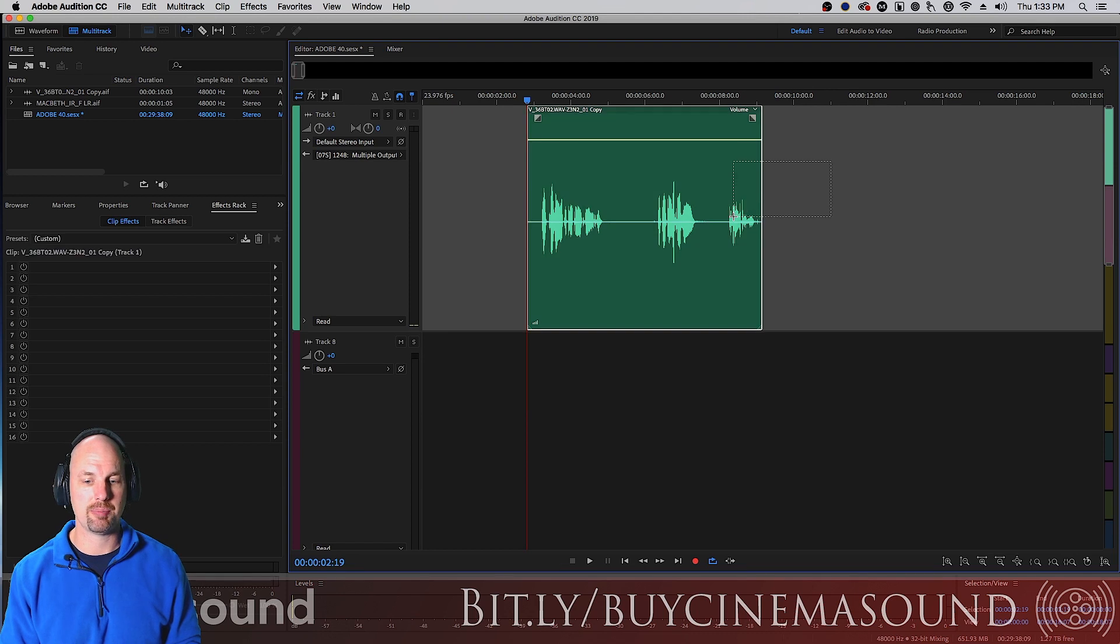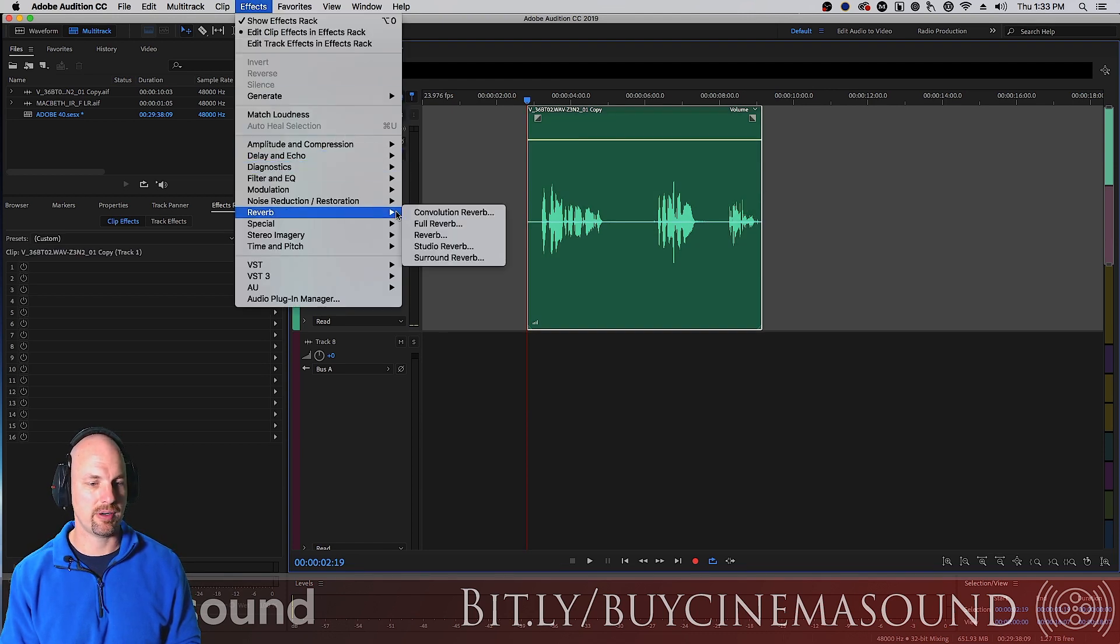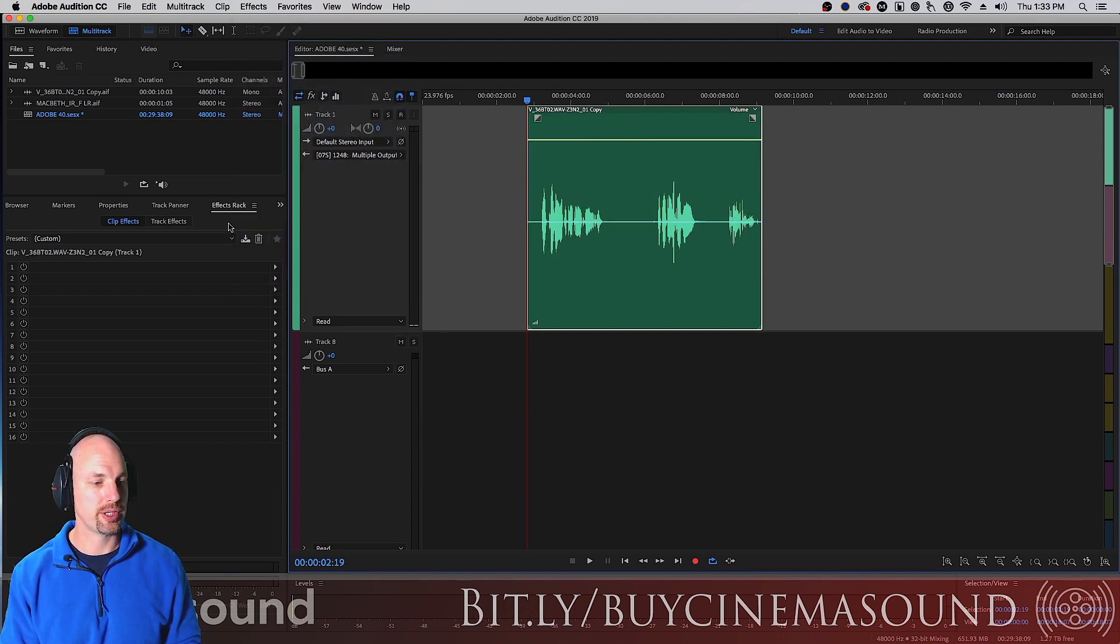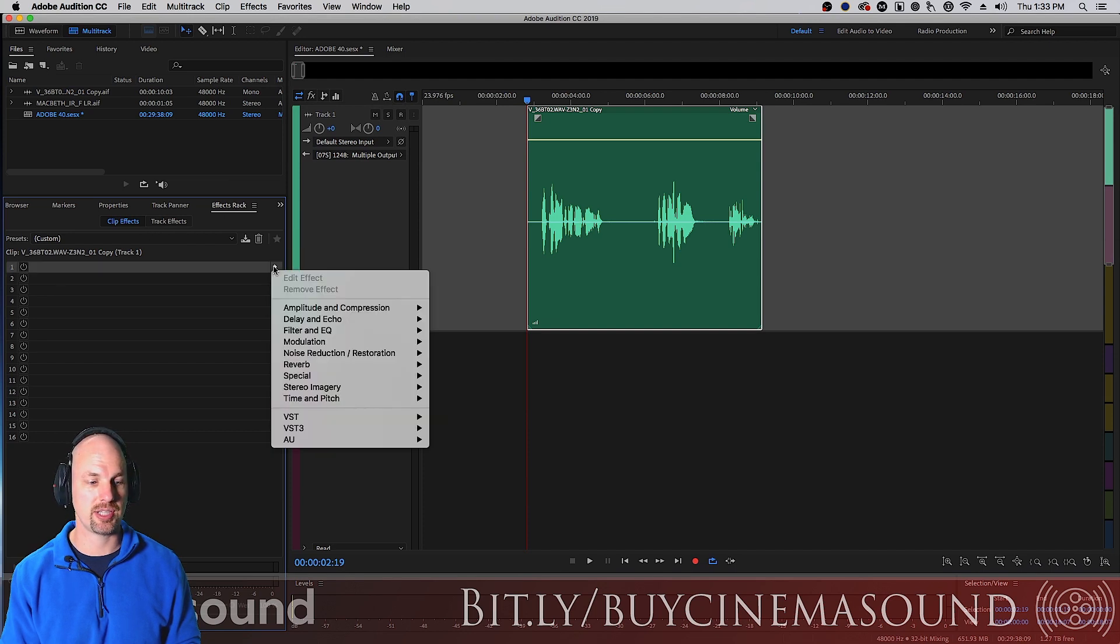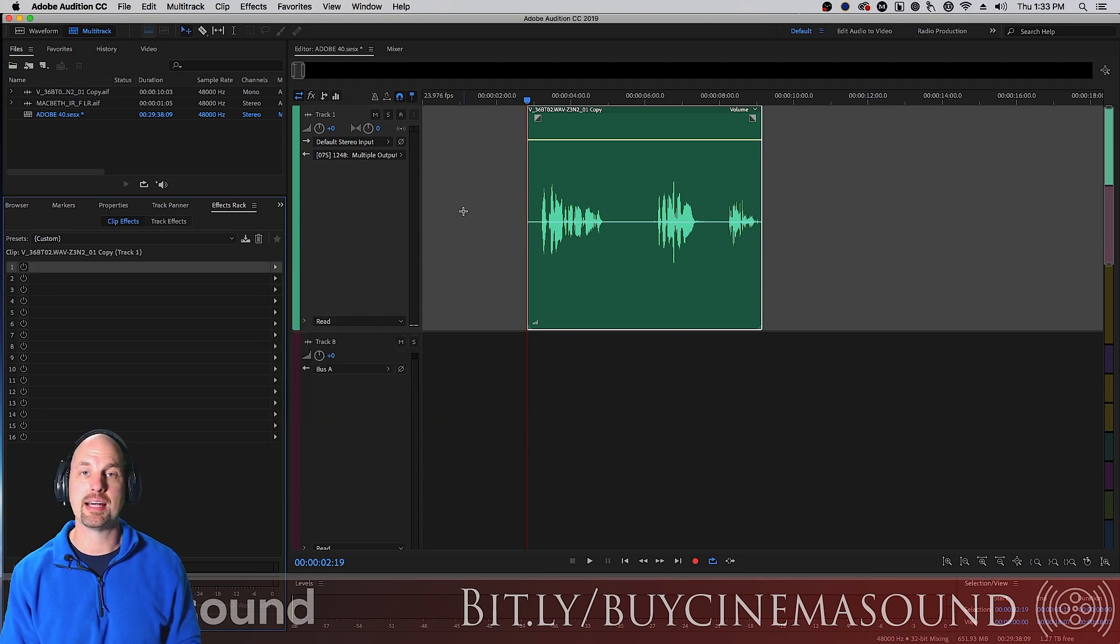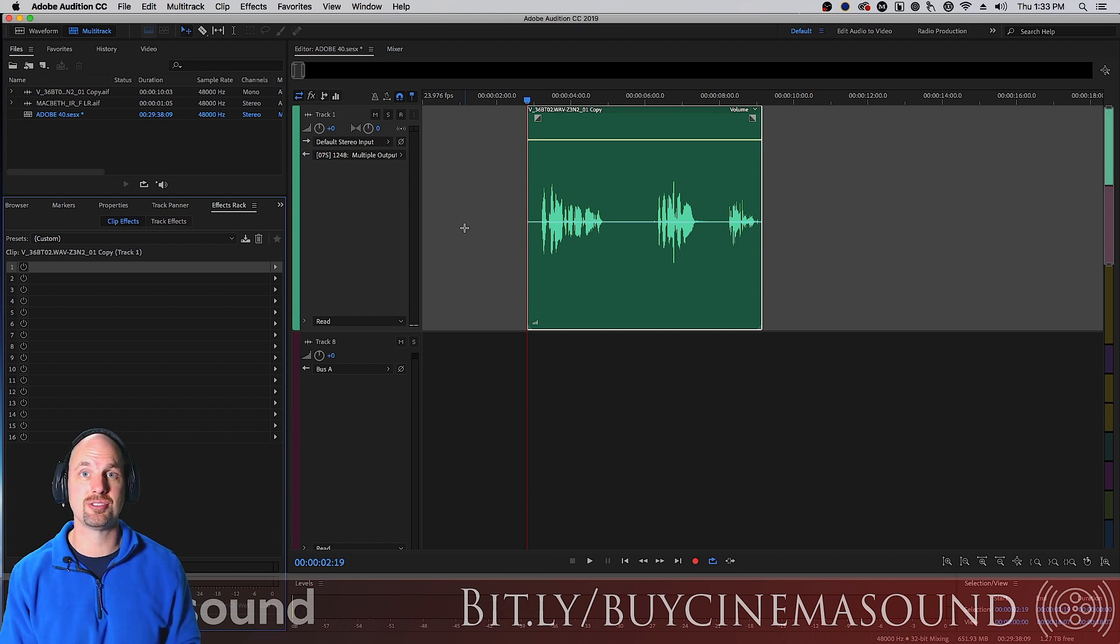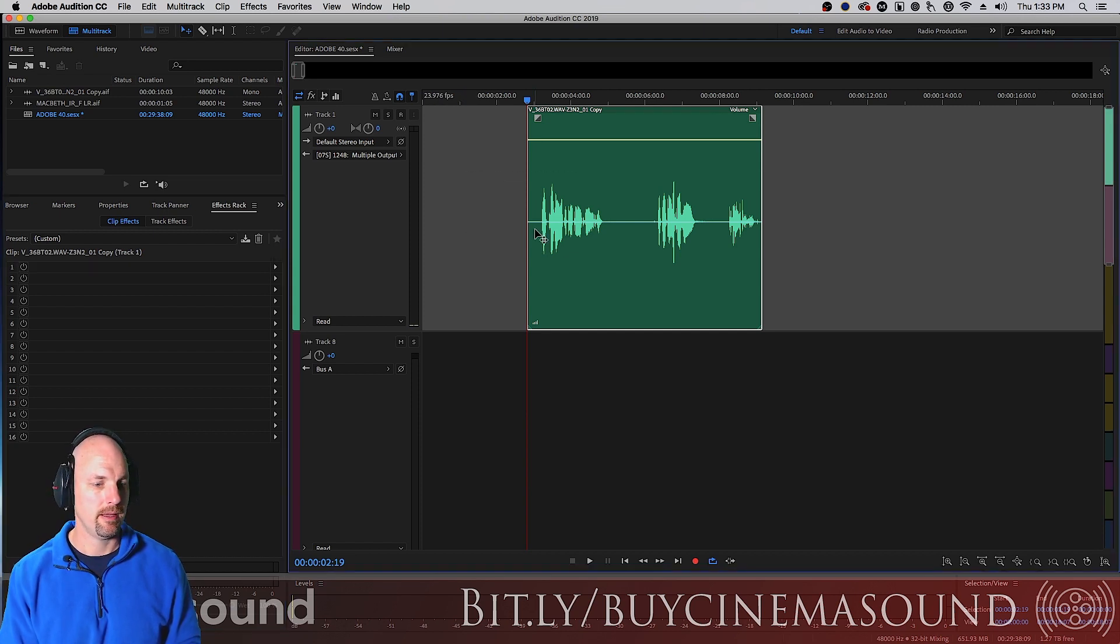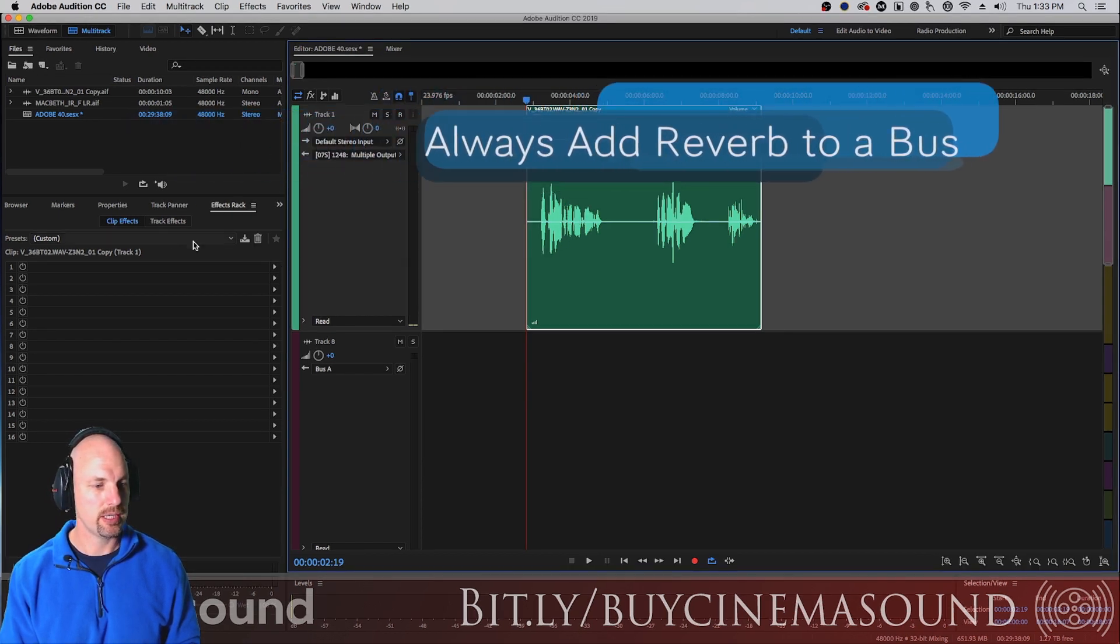You would do that by selecting the clip and going to effects and reverb or you can go to the effects rack here and clip effects and do the same thing. But that's always a mistake and here's why. I haven't been so strong about this but with a clip you never want to add reverb to a clip.